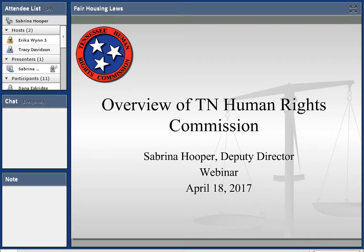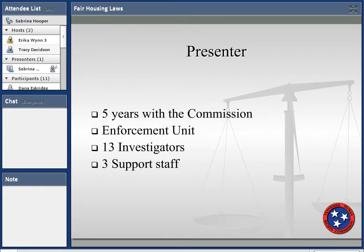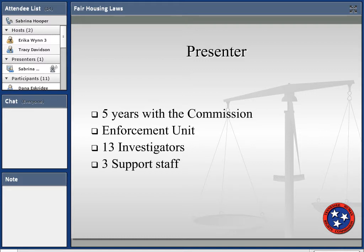I handle administrative duties and I'm also responsible for the enforcement units in housing, employment, and public accommodations. We have 13 investigators — eight of them are employment investigators who investigate employment and public accommodation, and we have five investigators for housing and three support staff, and this covers the state of Tennessee.